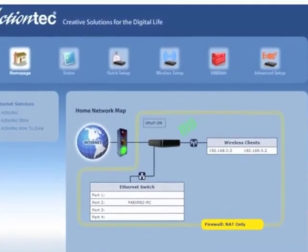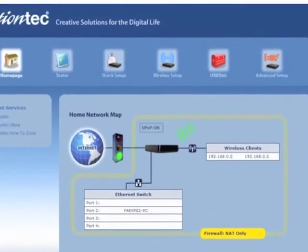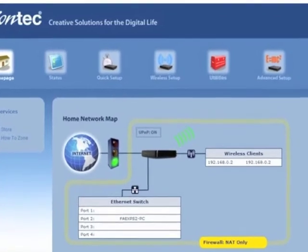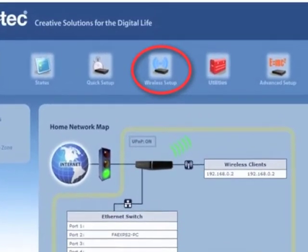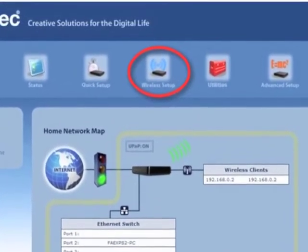The home screen appears. From the row of icons at the top of the screen, click on Wireless Setup.